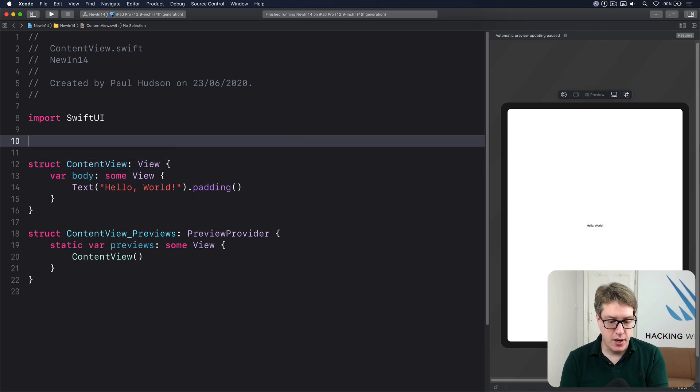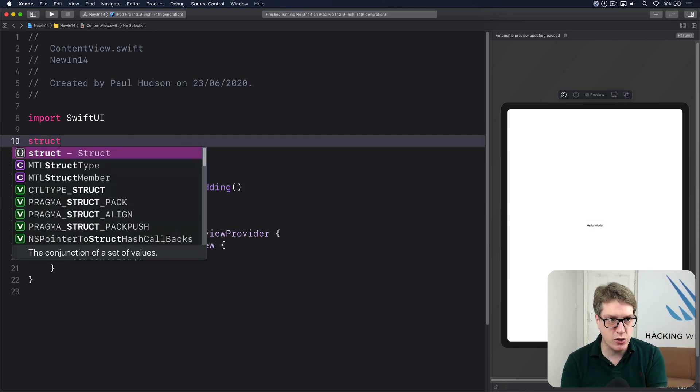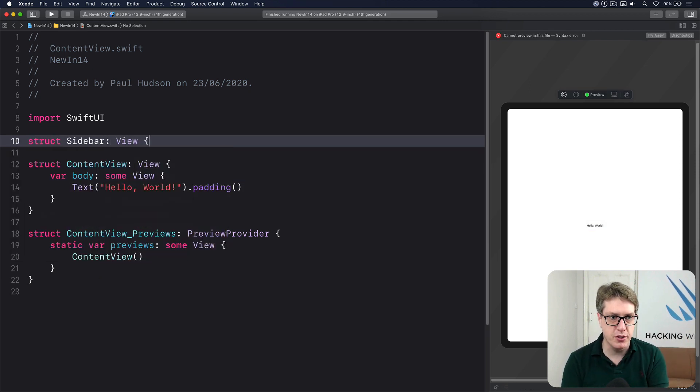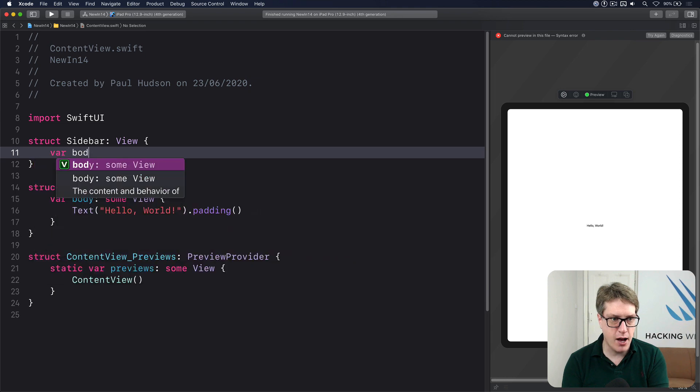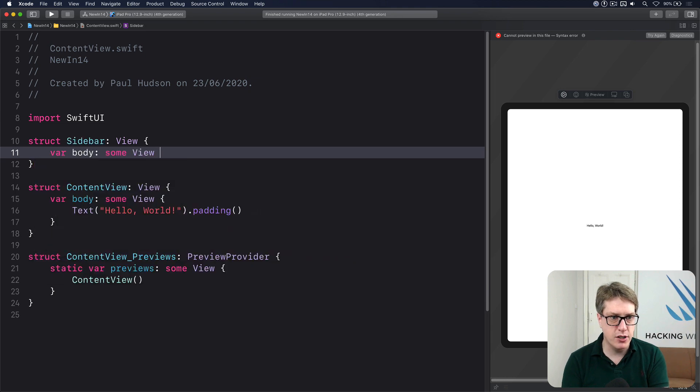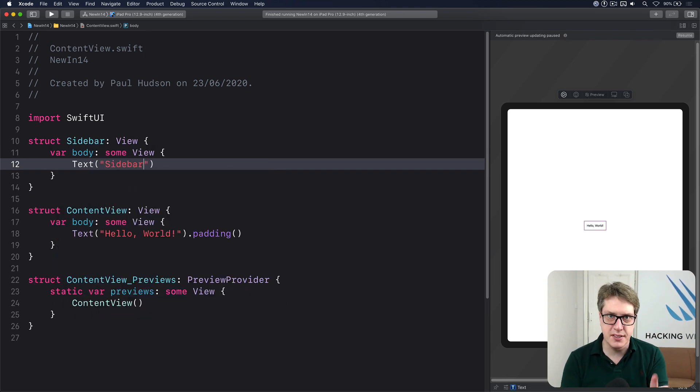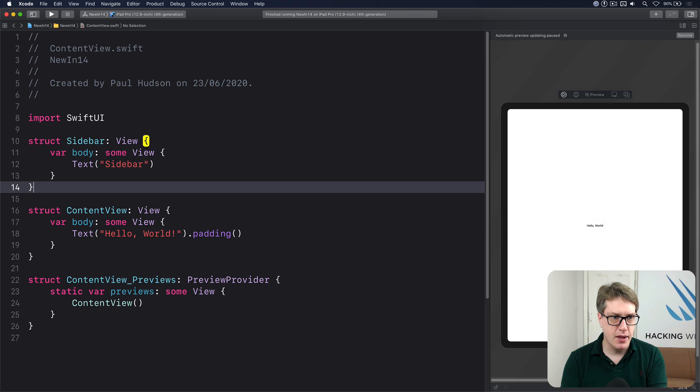First, define your views. I'll say there's a struct called sidebar that conforms to view, has var body, returns some view, I'll just do text sidebar, so we can see it's there.